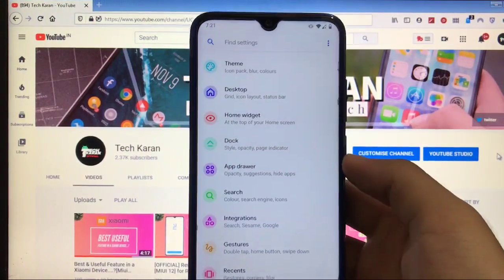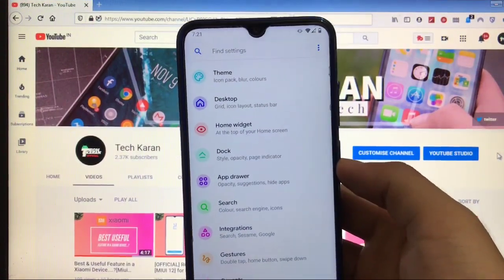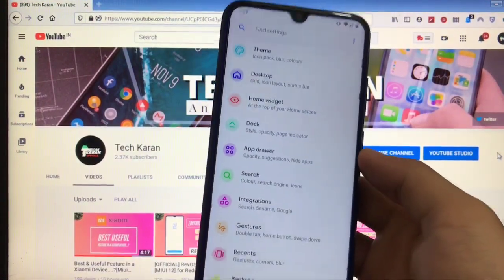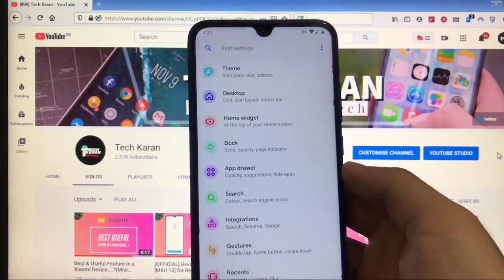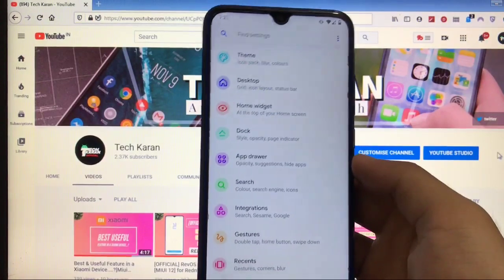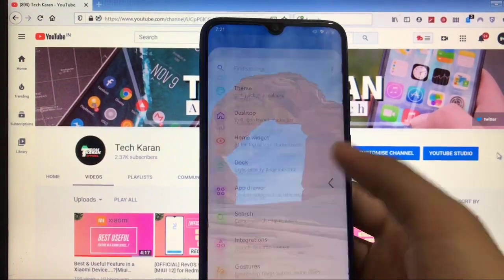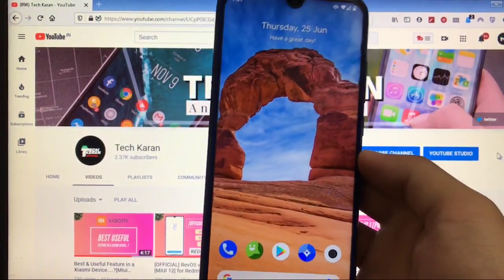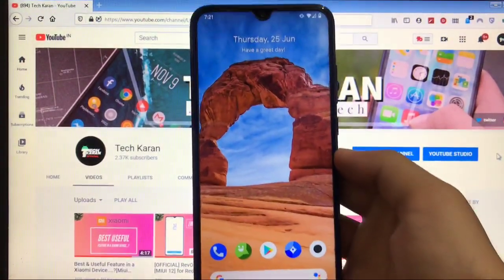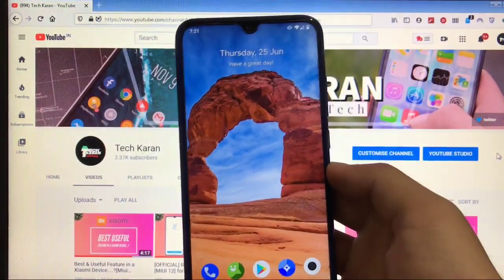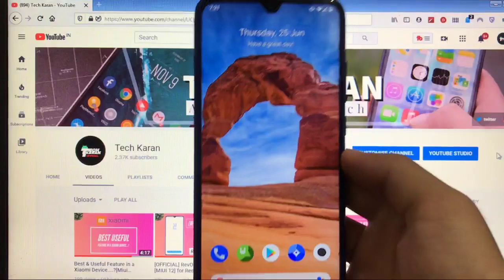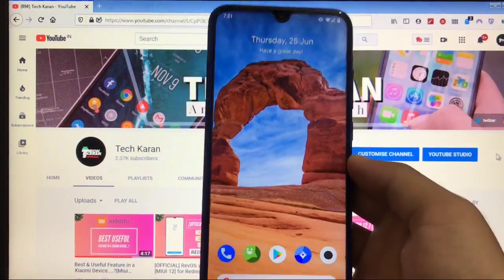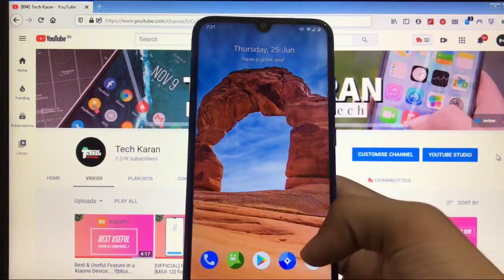It includes all the features like gestures, search, app drawer, theme, desktop, and a lot more. If you don't know about what is the Launcher, you can search on Google and you'll find a lot about this launcher.